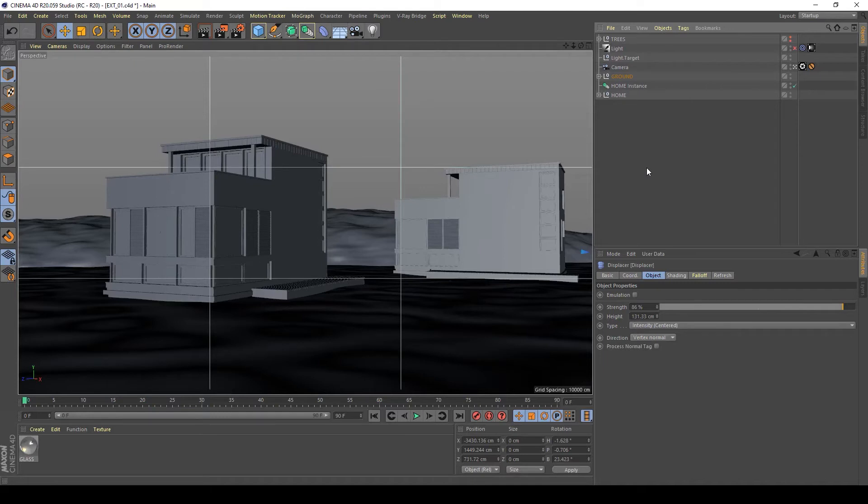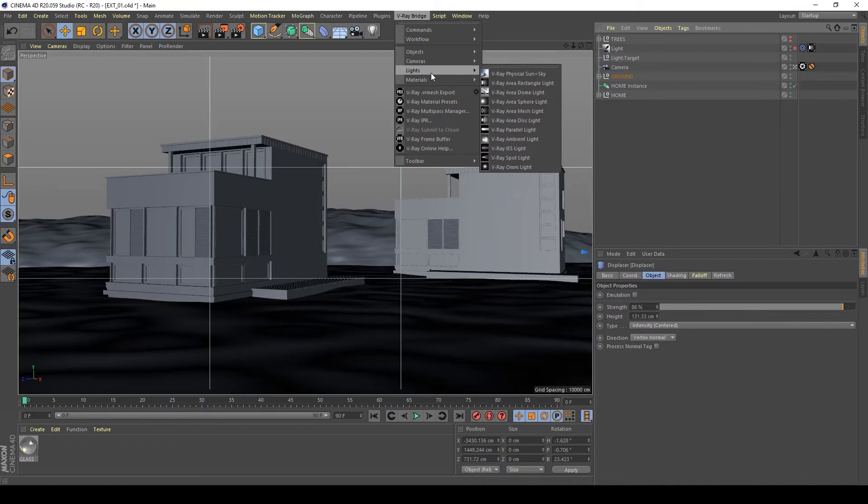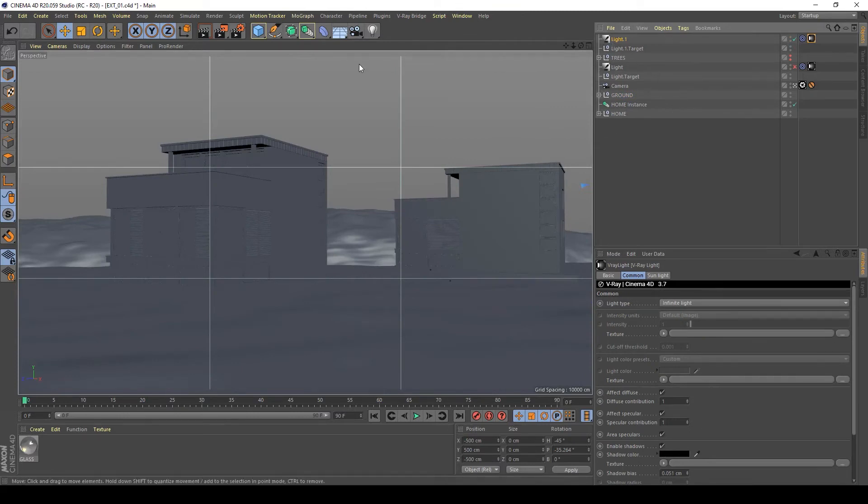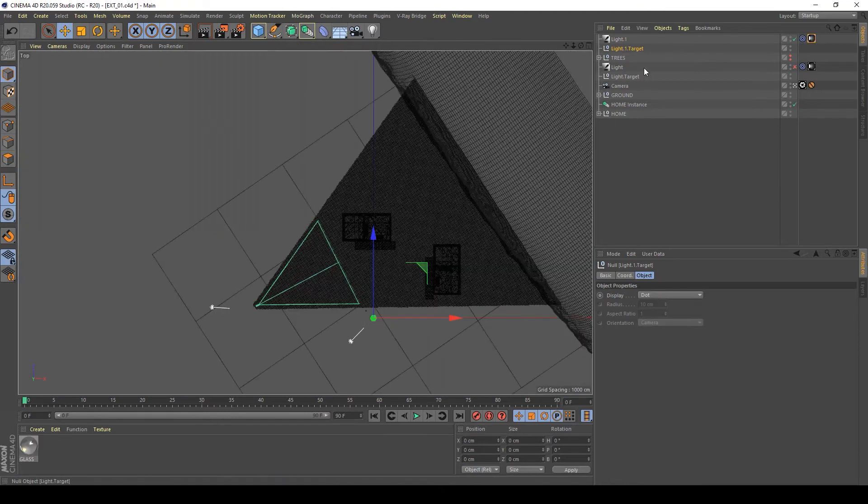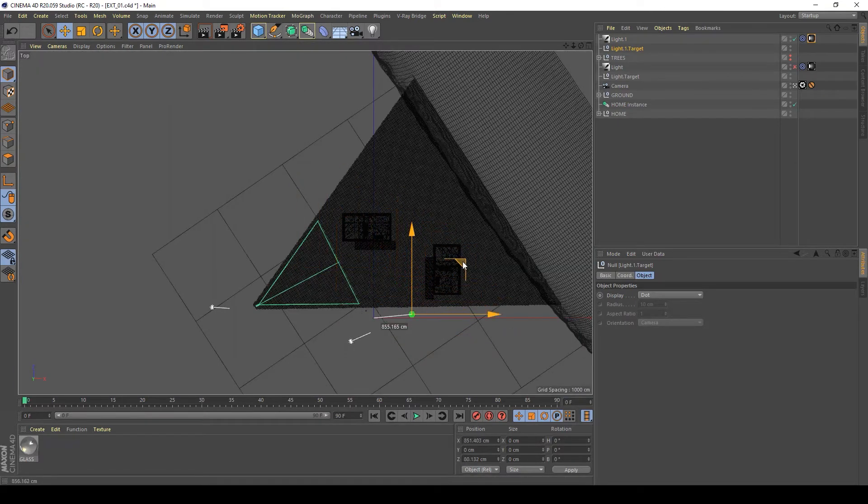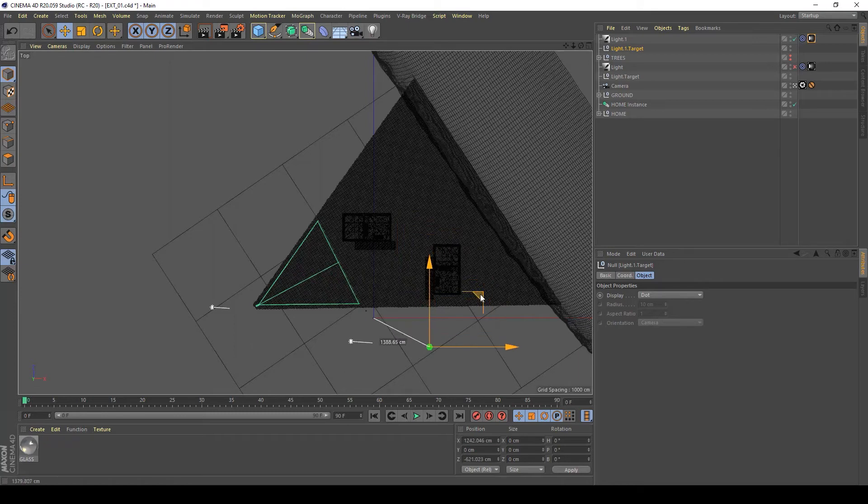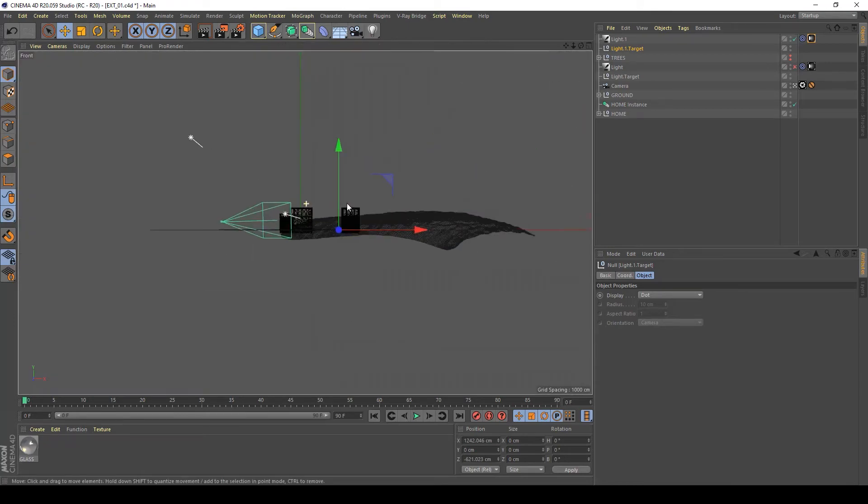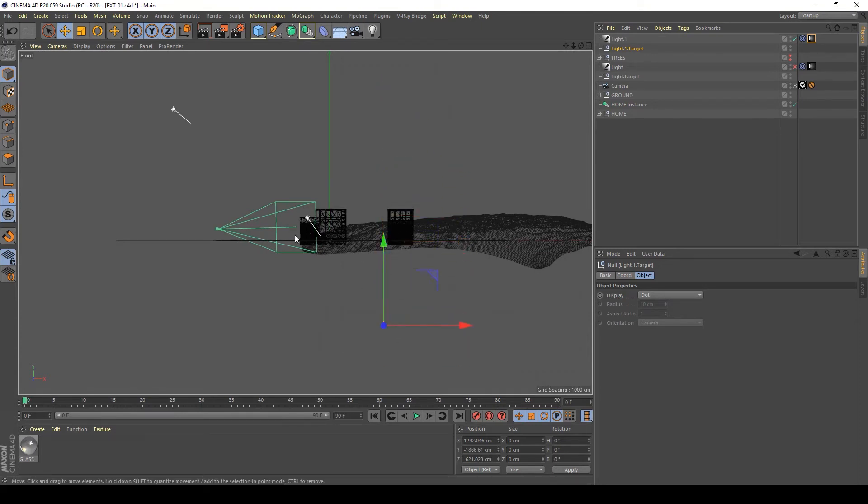Basically, for the exterior scene I usually use a simple V-Ray Sun and Sky lighting. To do this, you can go to V-Ray Bridge Lights and select V-Ray Physical Sun with Sky. As you can see, when you click on it, Cinema 4D and V-Ray creates a light and light target. If you move the light target, the light follows the position of the light target and also rotation and angle.